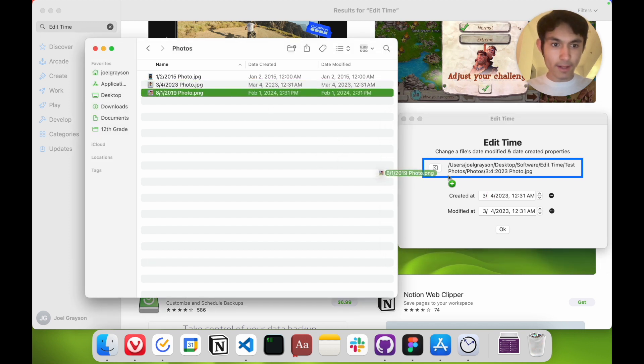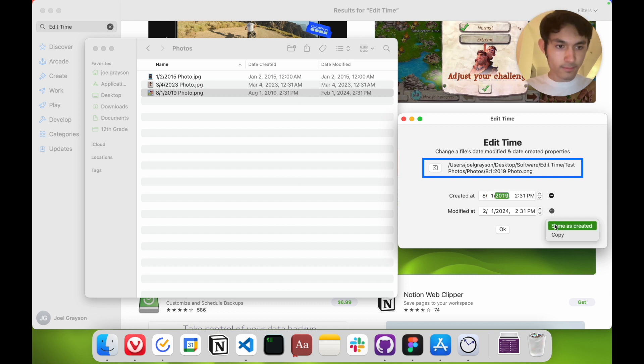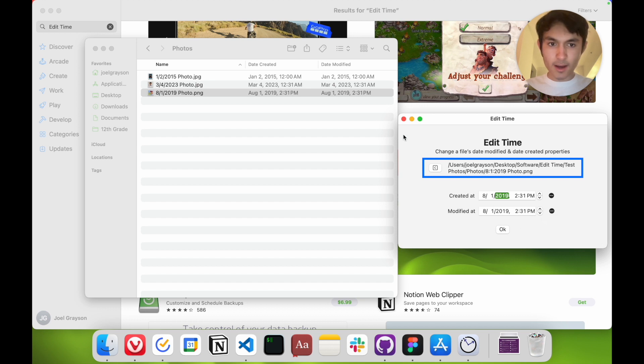If I want to do this photo, I can drag that in and do the same thing here. You can also copy the date that it was created so you can paste it somewhere else.